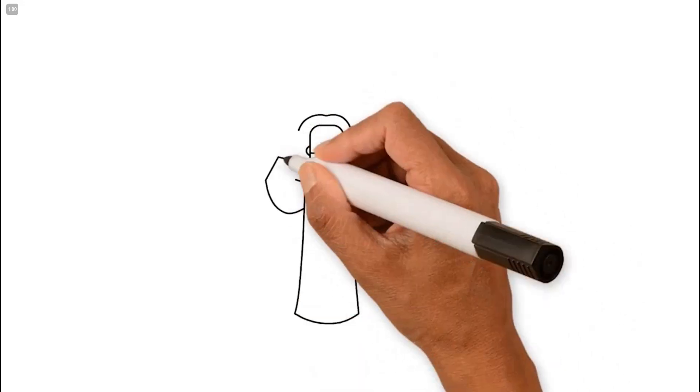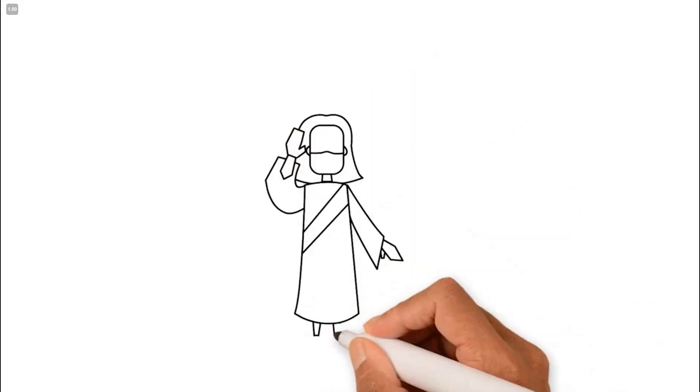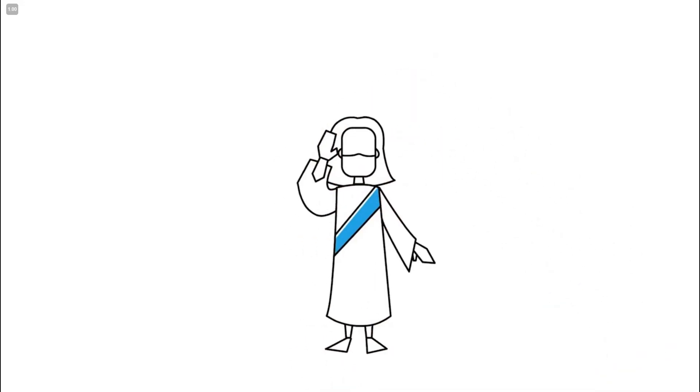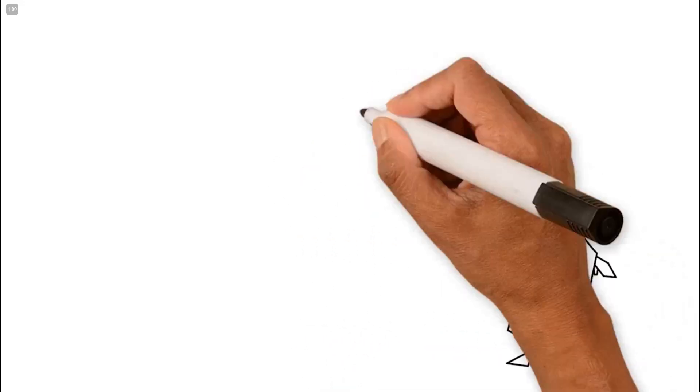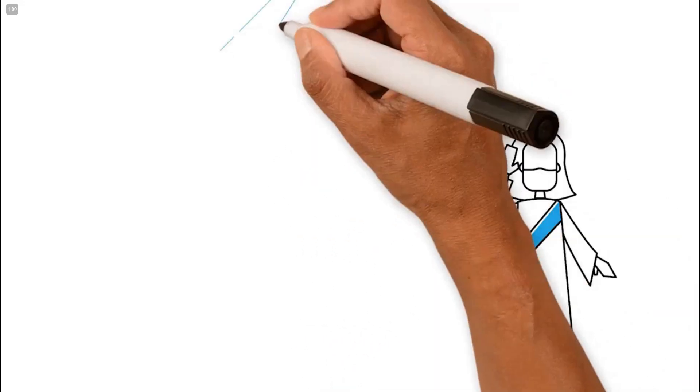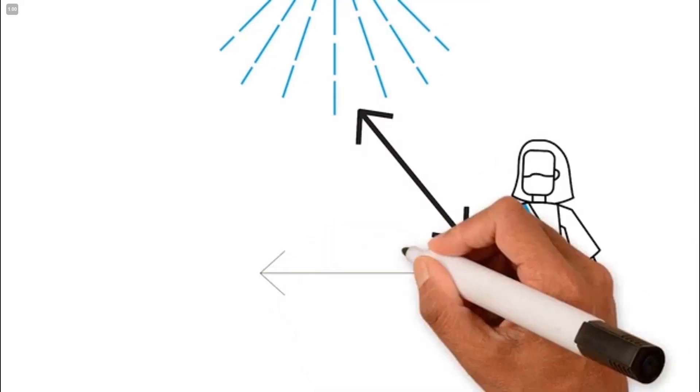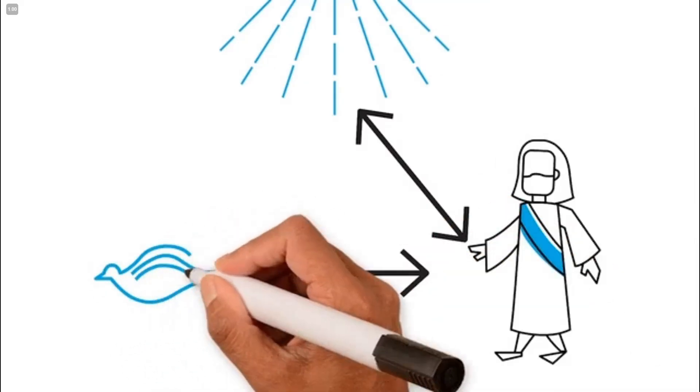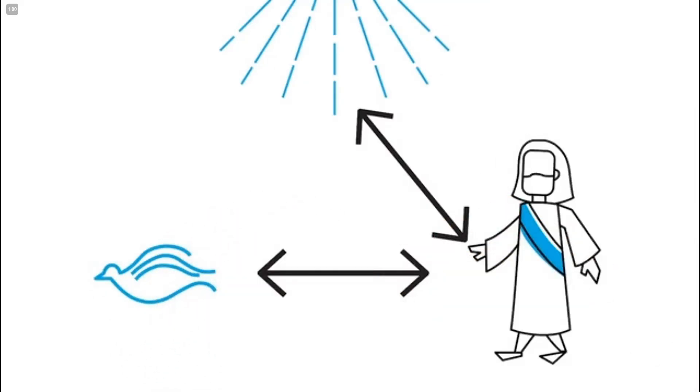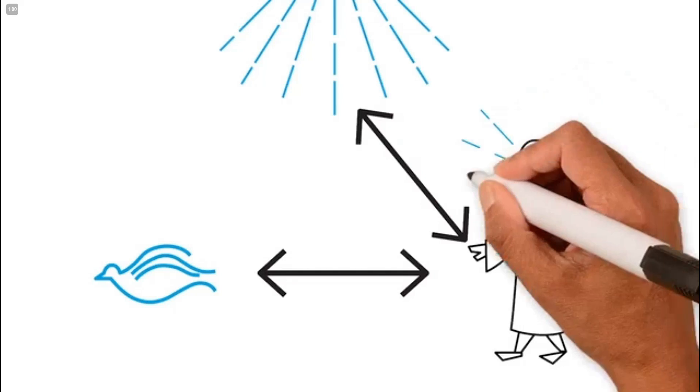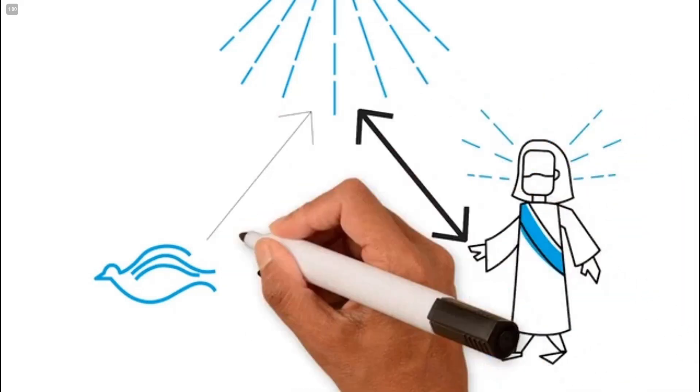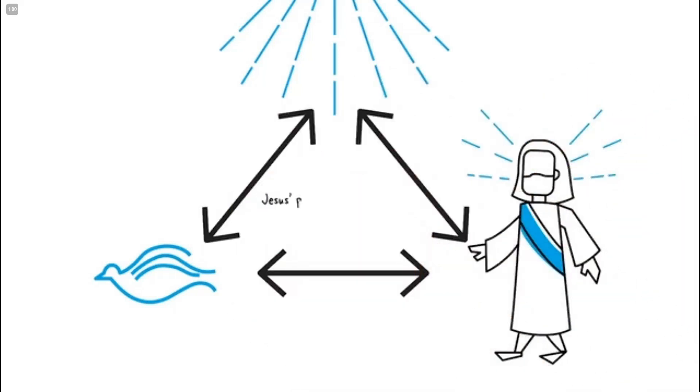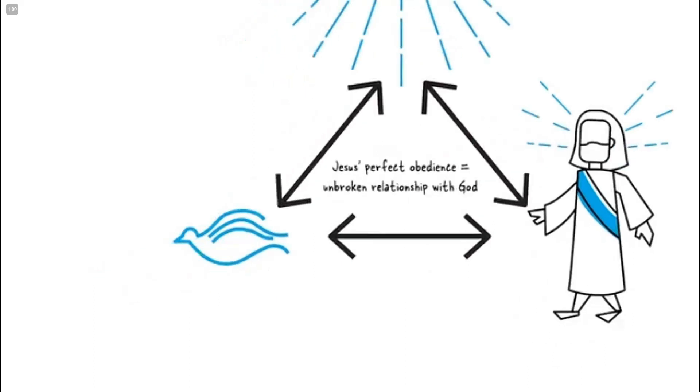During his time on earth, Jesus perfectly obeyed God the Father. He also perfectly followed the leadership of God the Holy Spirit. His perfect obedience makes him the first and only person to have an unbroken relationship with God.